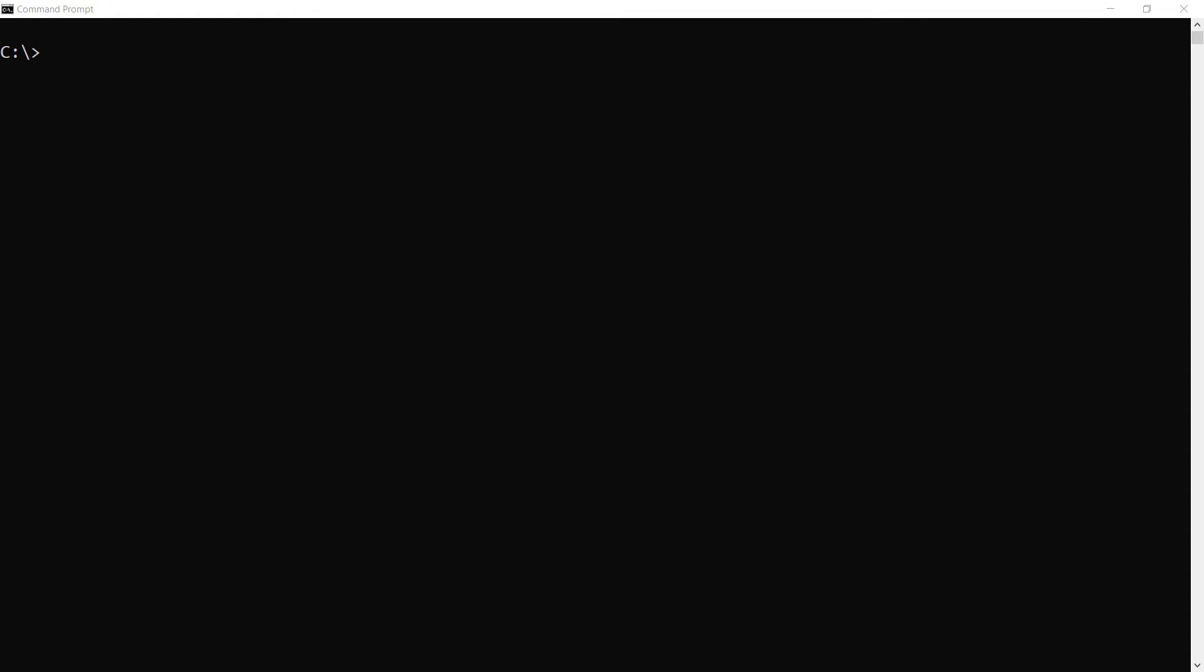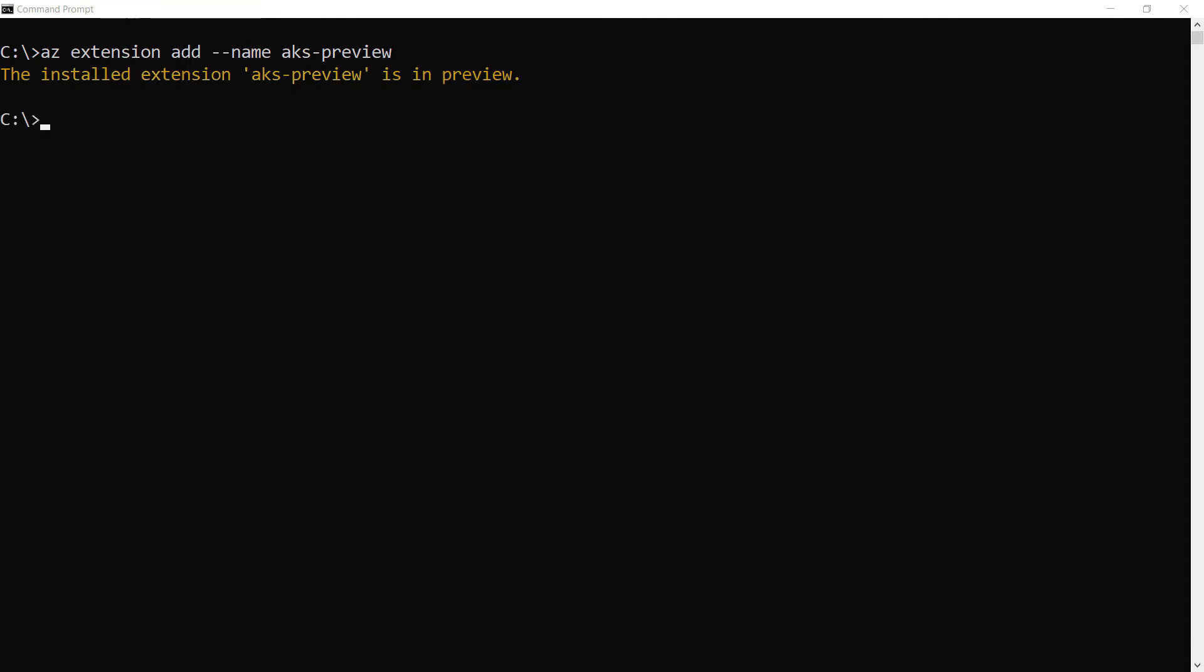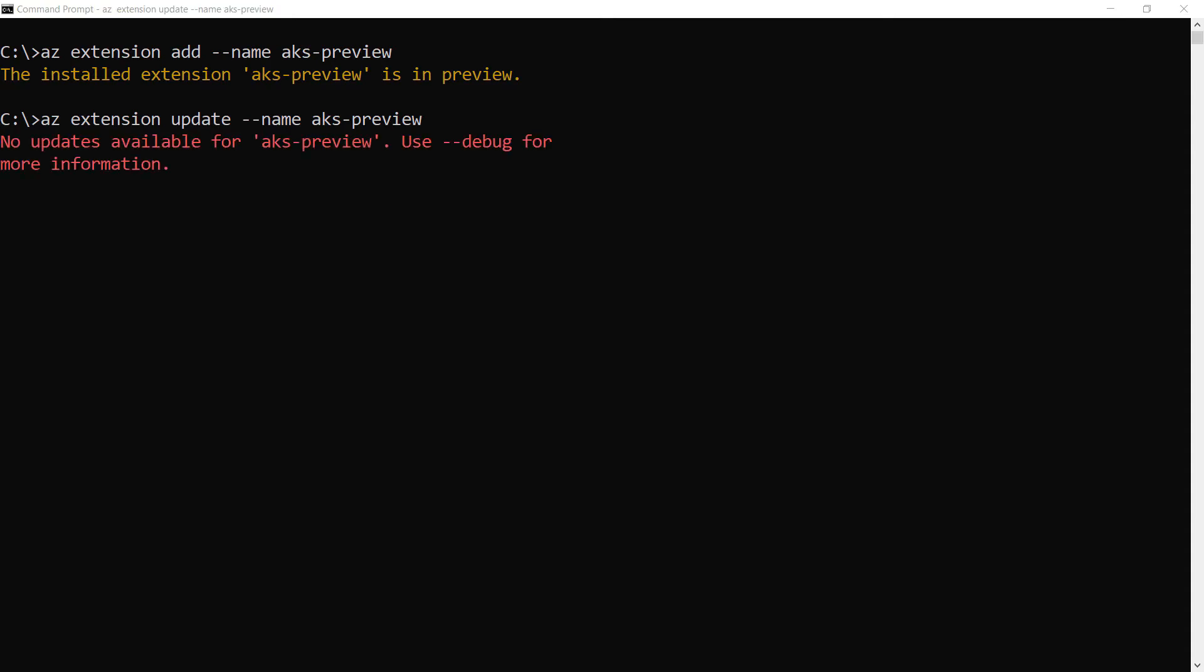To use start and stop for AKS, I need the AKS preview extension for the Azure CLI. Let's install that. Now, let's make sure that we have the latest version of that. No updates needed.